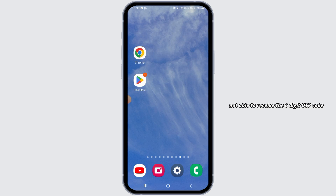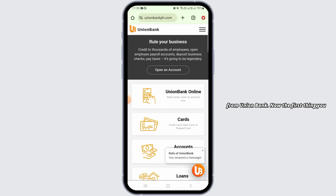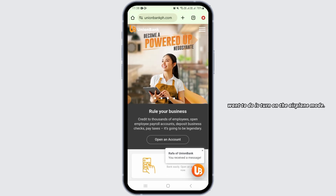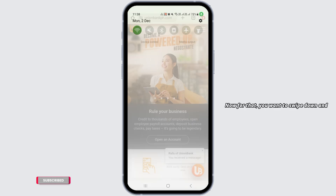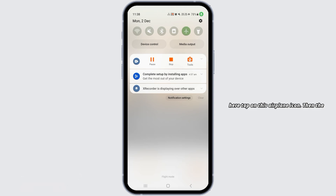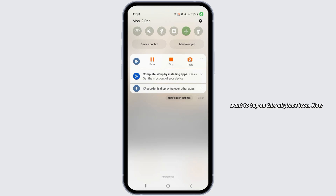The first thing you want to do is turn on airplane mode. Swipe down and tap on the airplane icon — the flight mode will be activated. Wait for a couple of seconds, then again tap on the airplane icon.